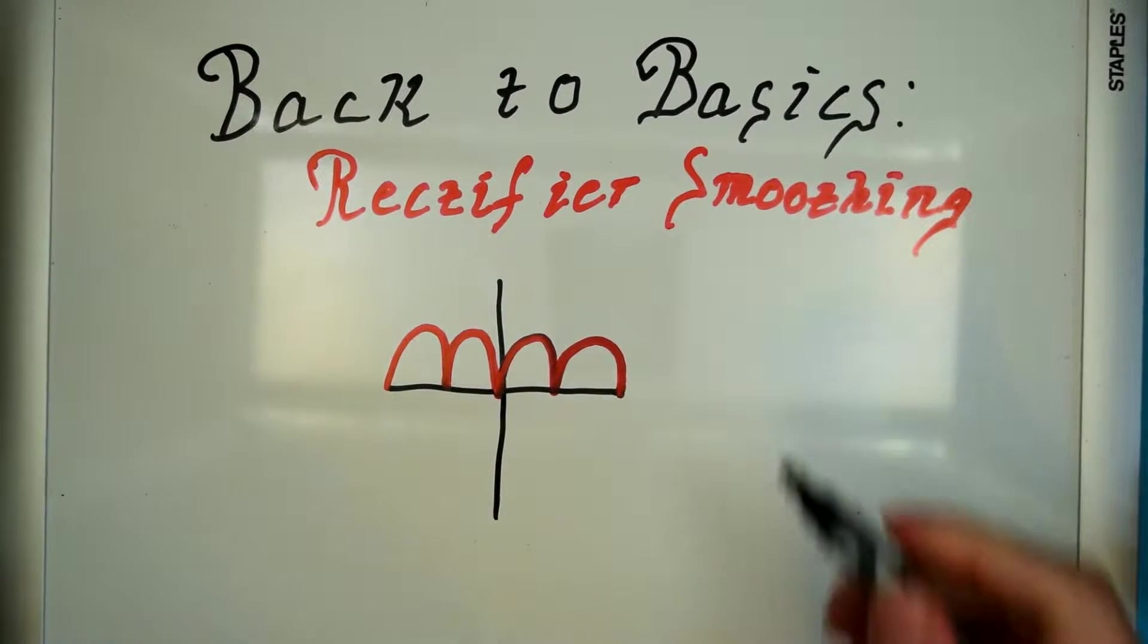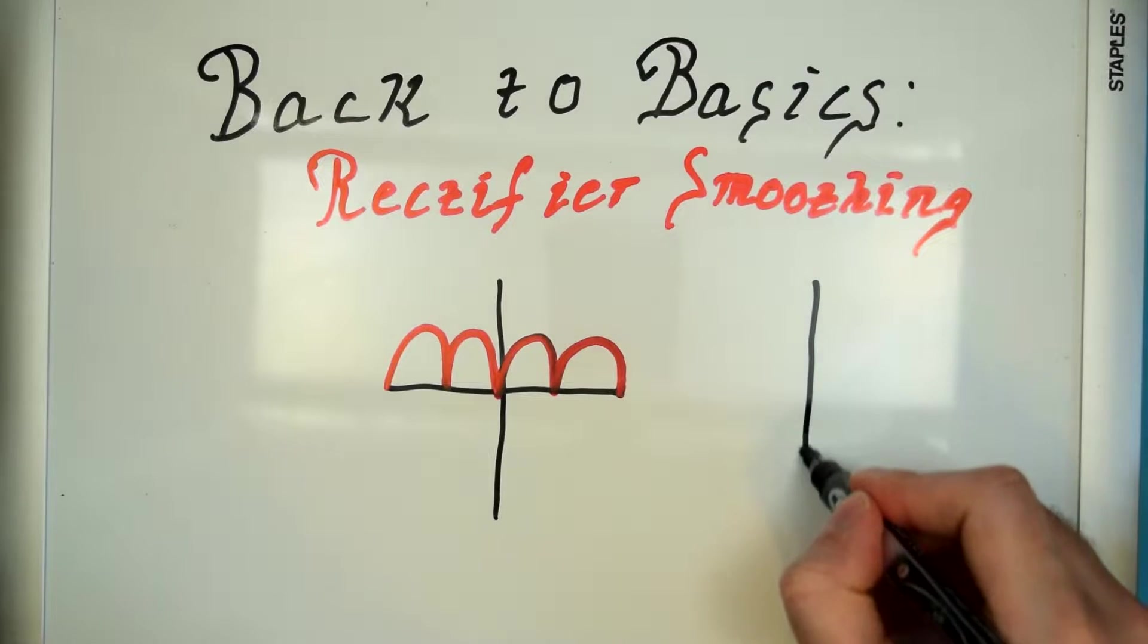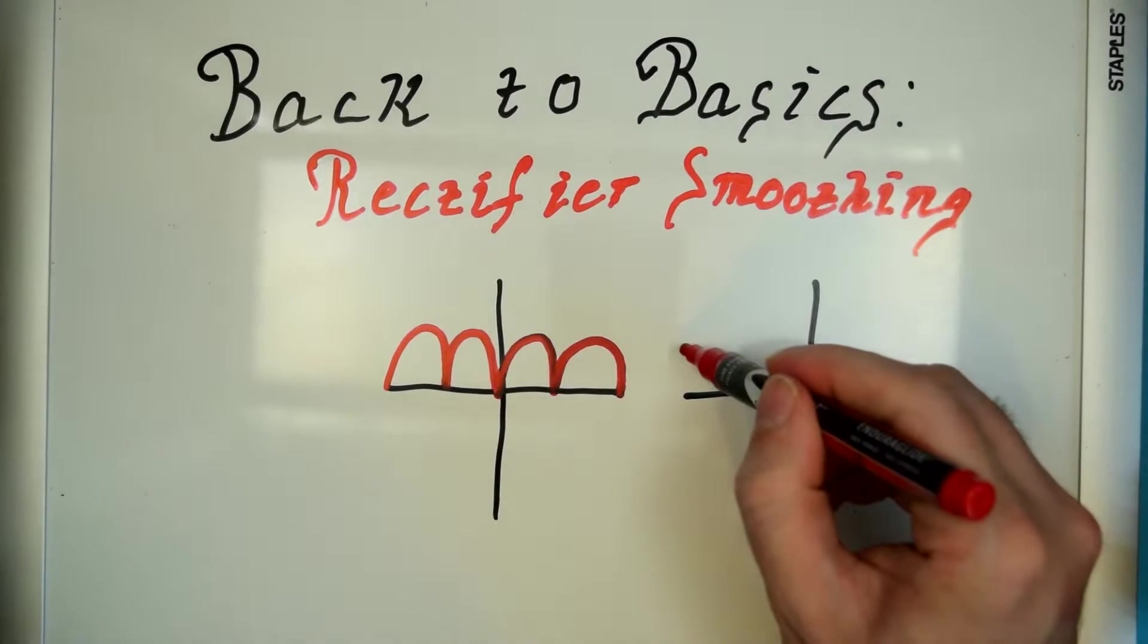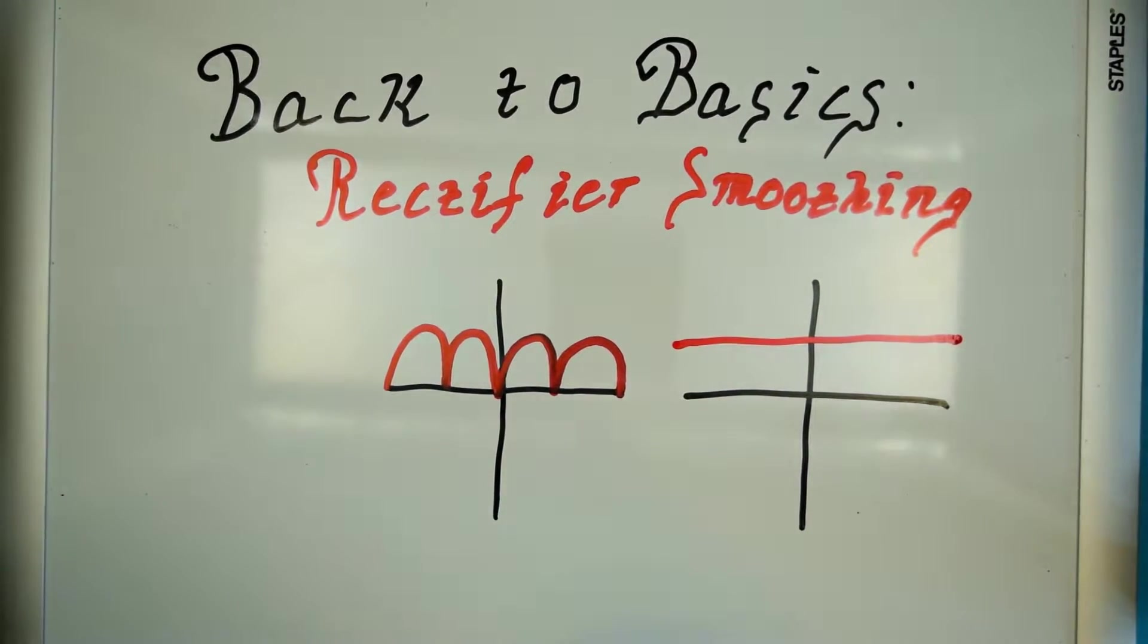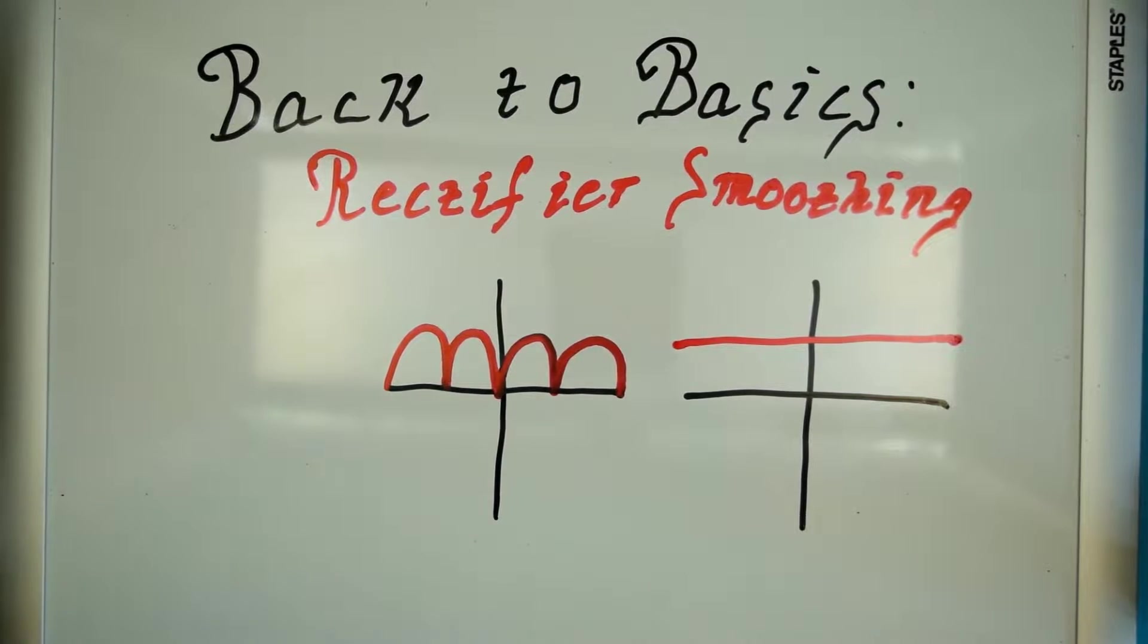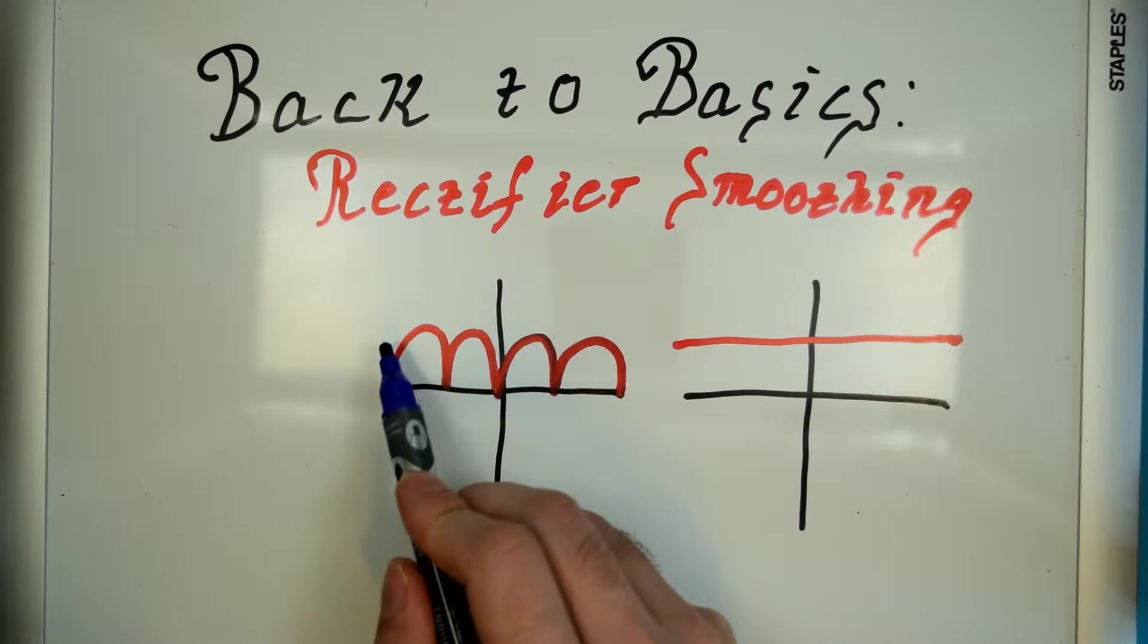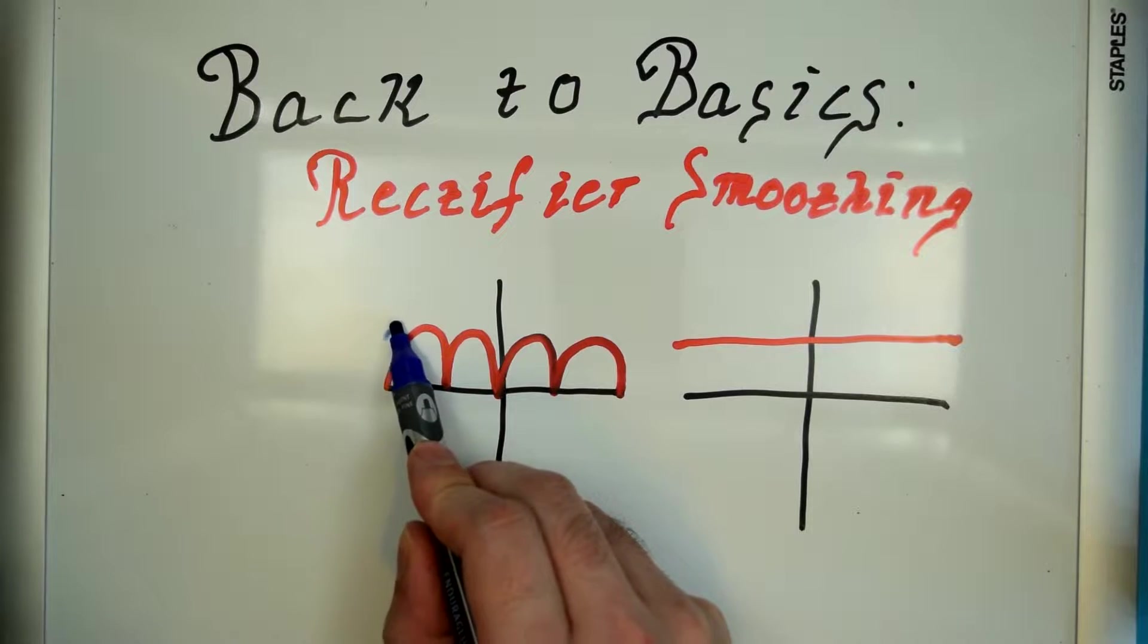And ideally when we put that capacitor into the circuit we're just going to have a straight line. But in reality what we're going to end up with is something that looks a little bit like this.